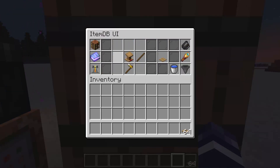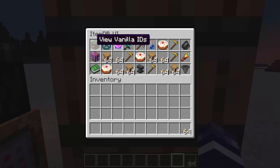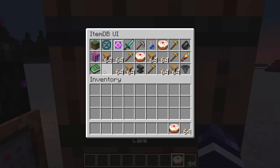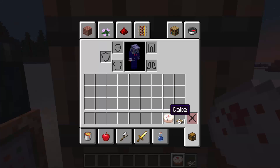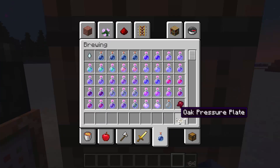If an item doesn't have a recipe, then shift clicking won't do anything but give you the item.